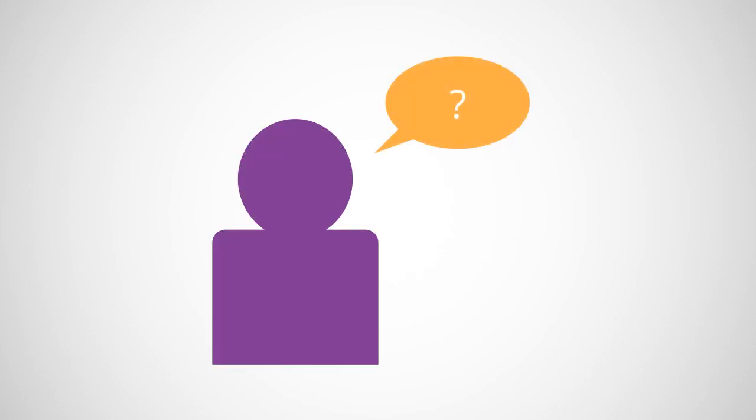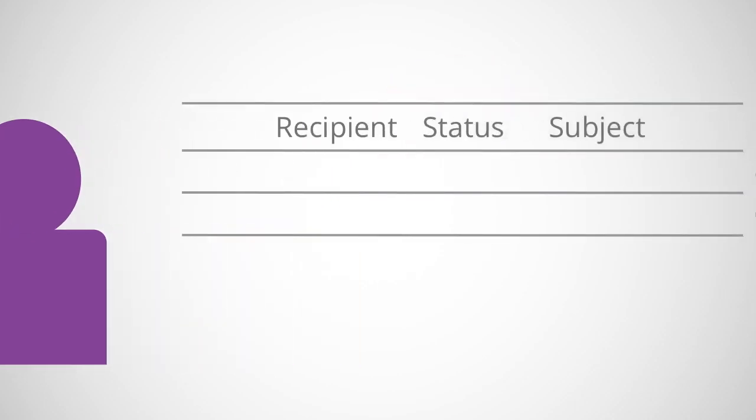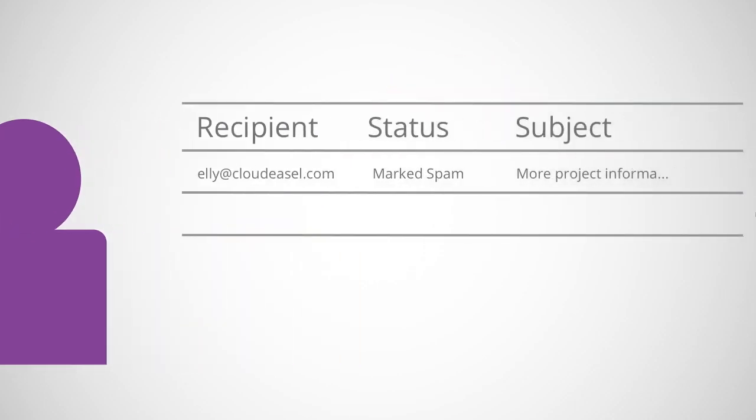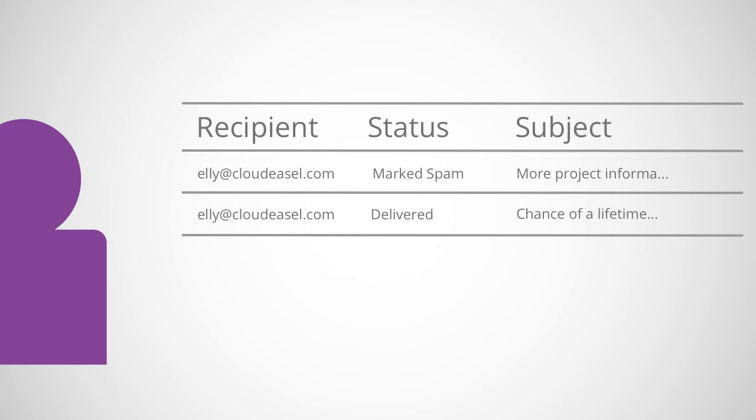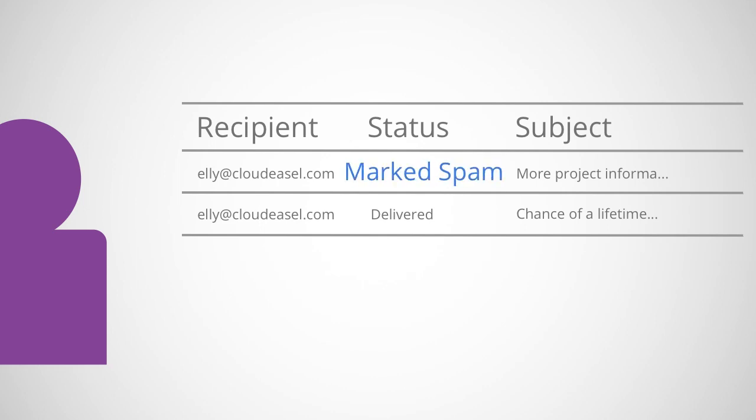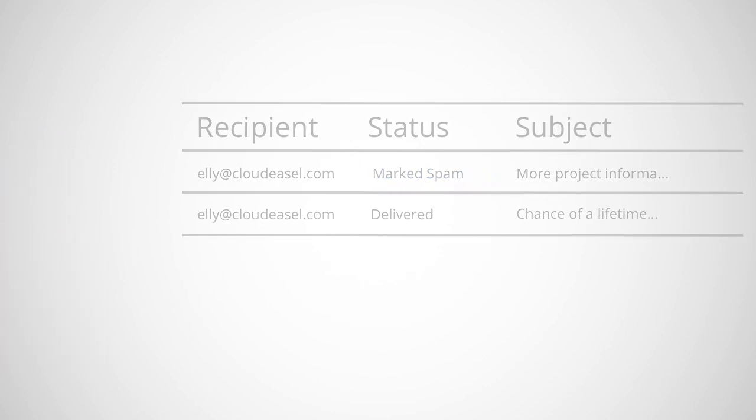For example, if Ellie, an employee at CloudEazle.com using Google Apps, finds she's not receiving messages, you can search the logs to see which messages have been blocked as spam or delivered to Ellie's inbox. If the status here is listed as delivered, and Ellie still doesn't see the message in her inbox, she can go to her All Mail folder to try and find the message. Or, if it's listed as marked spam, she can go to her spam mail folder and try to find the message there.